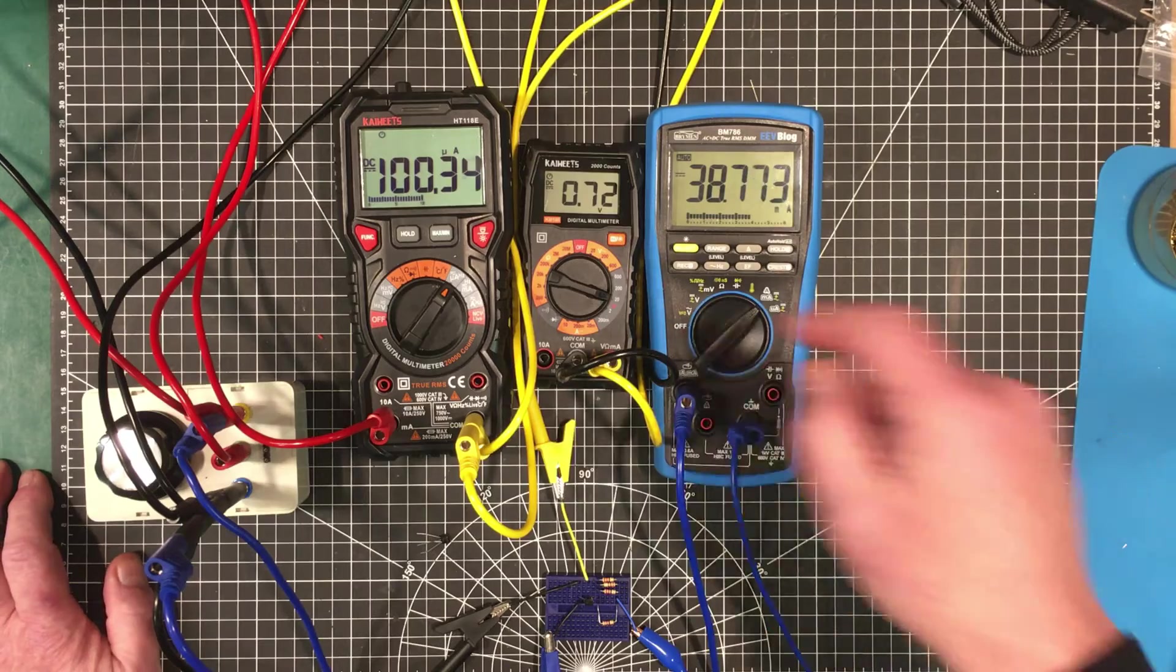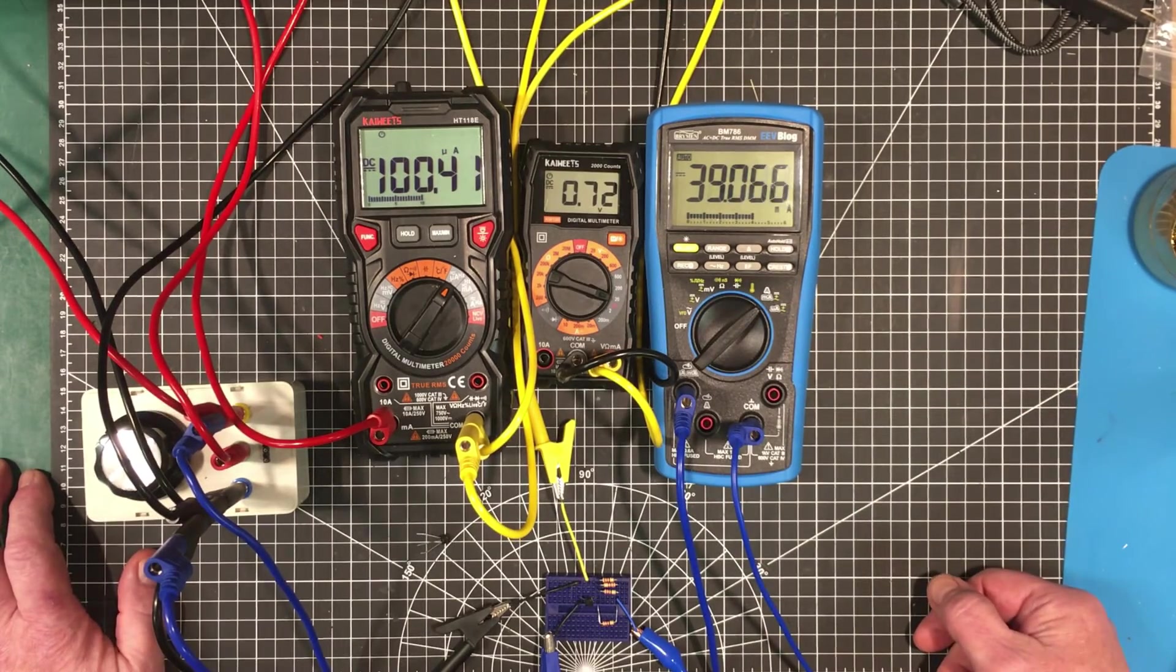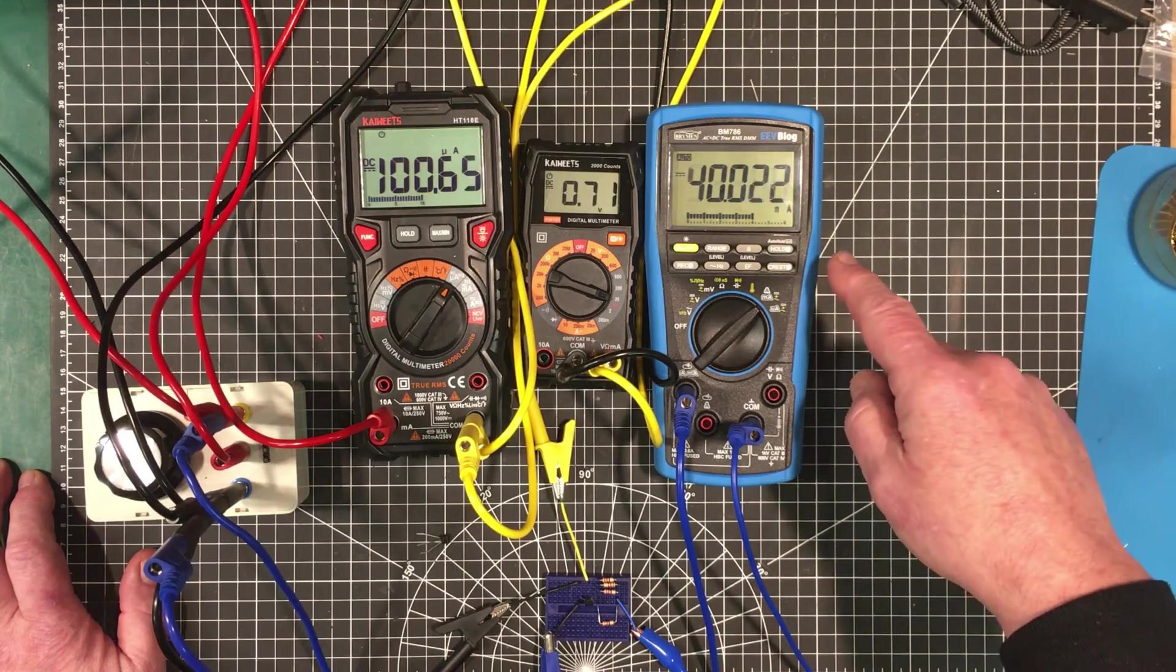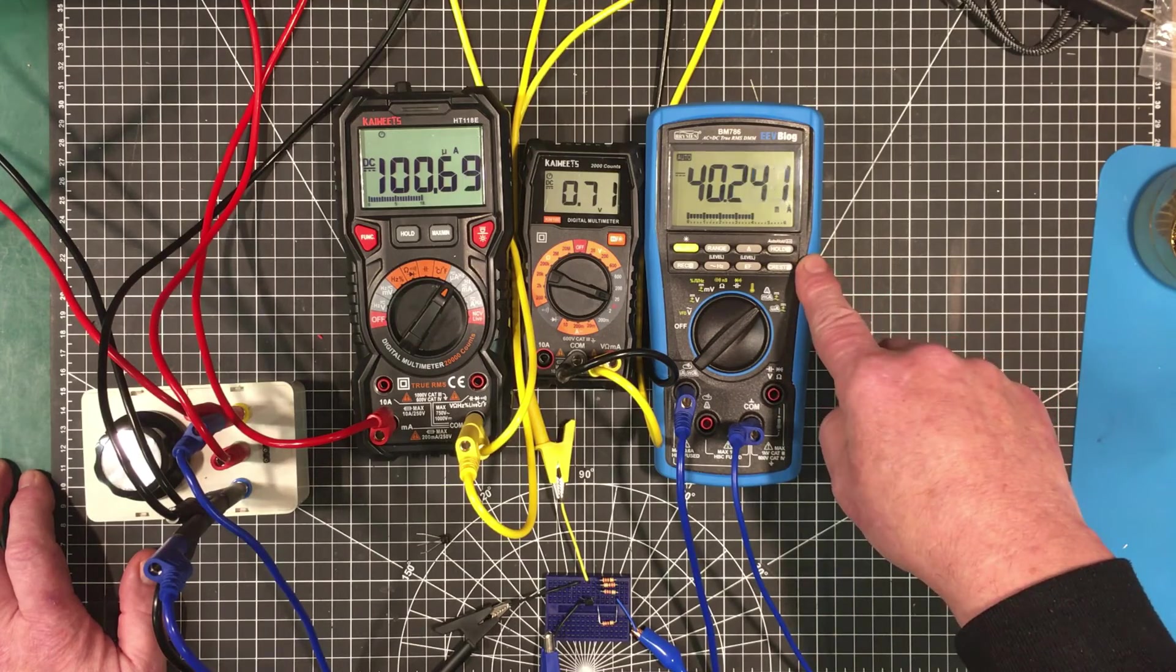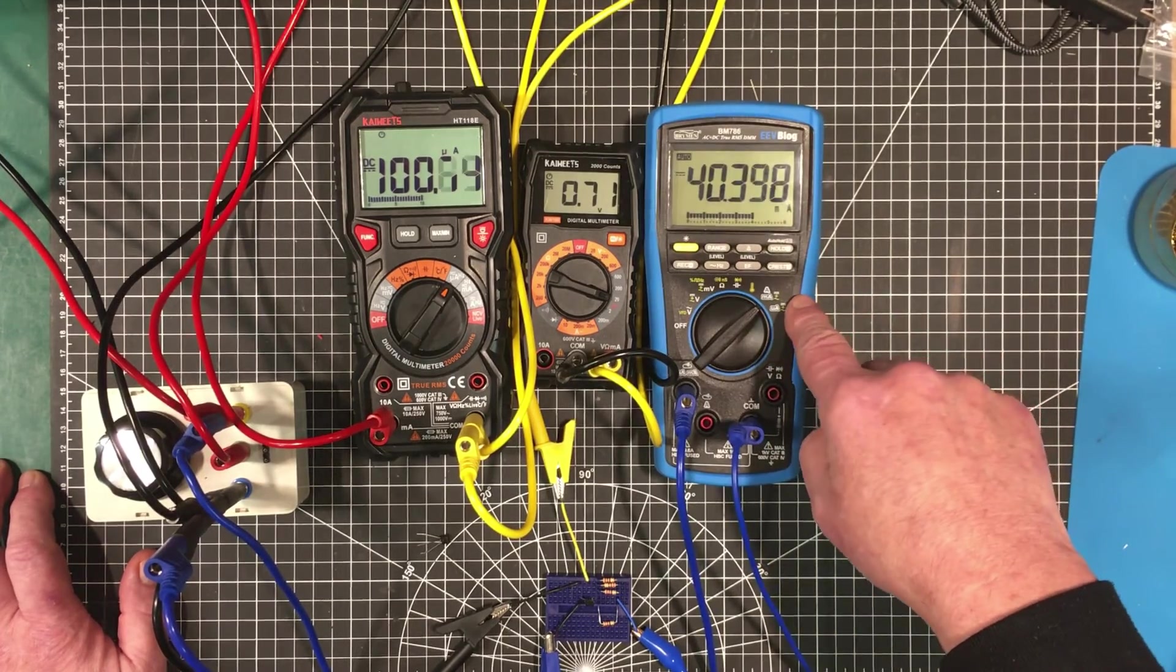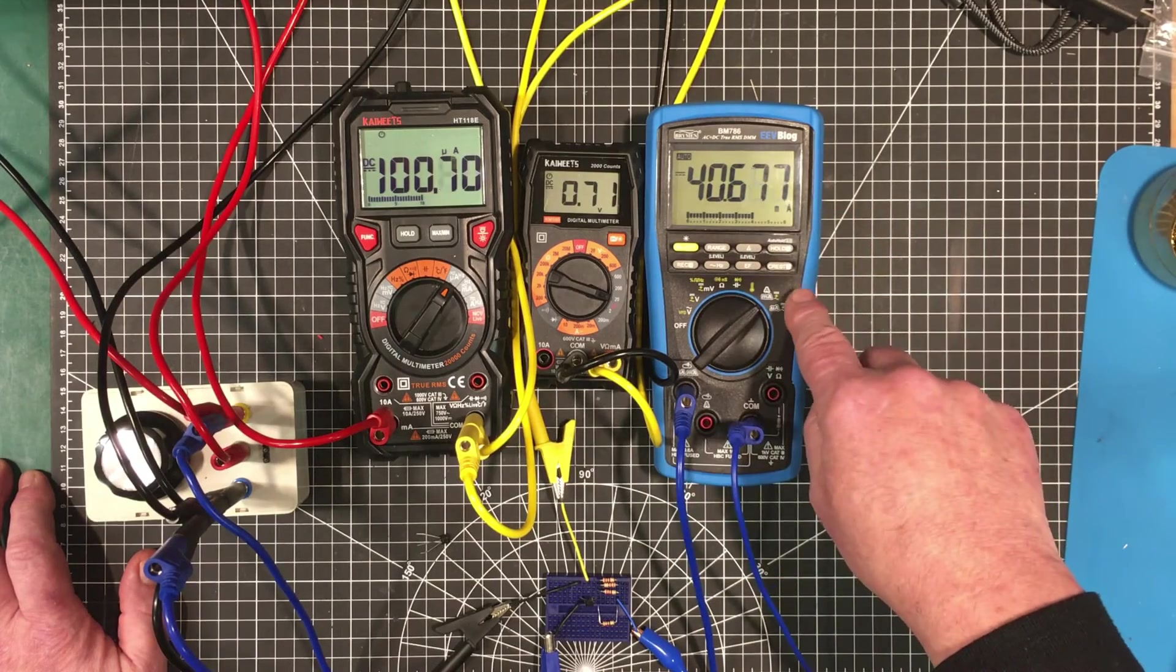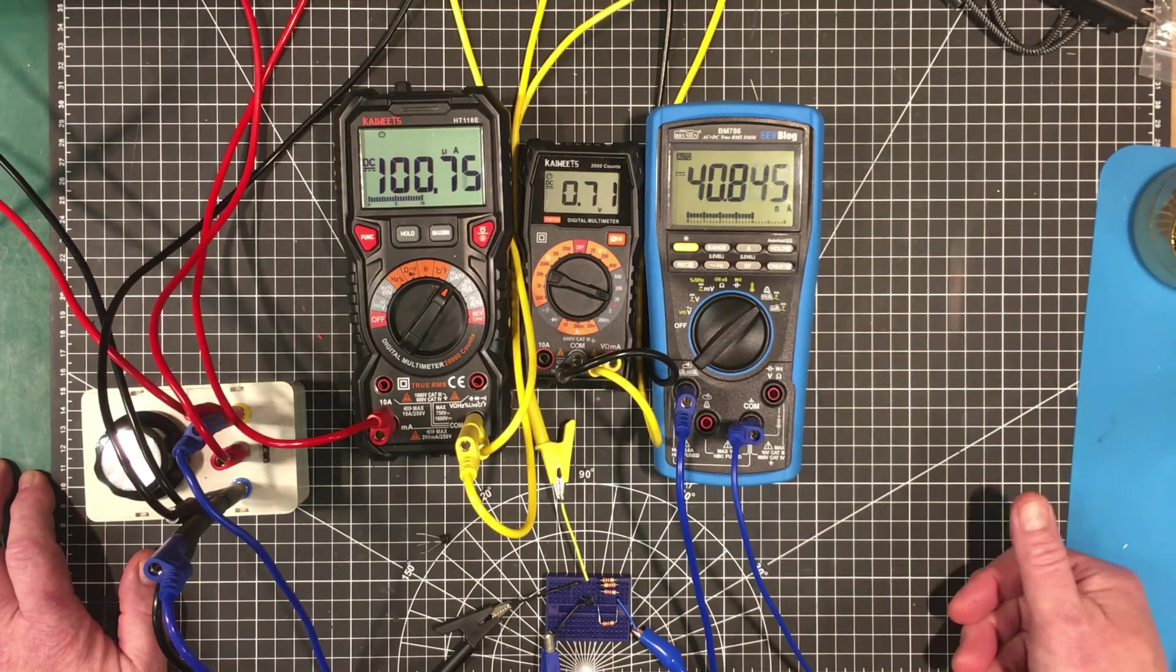All right. Now you can see that the voltage across the base has only gone up by 0.06 volts. And our current here has actually gone more than 10 times. And we're kind of in the sweet spot now, the transistor. So we've got a gain of over 400.